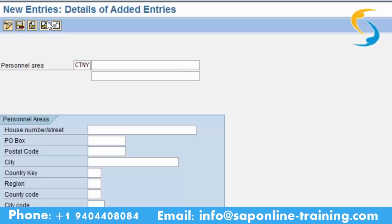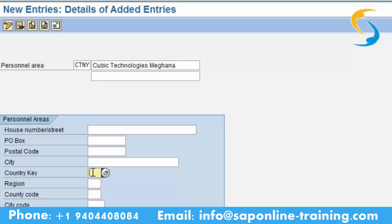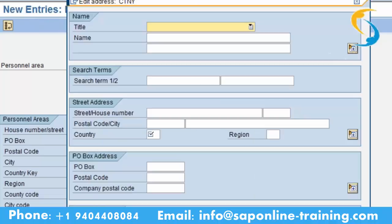Here you can give 'Cubic Technologies New York' or 'Cubic Technologies' followed by your name — Meghna. Now please go to the country key. Country key is US. Save this. All other fields are not mandatory, but in real time you need to give each and everything. The mandatory field is country key.